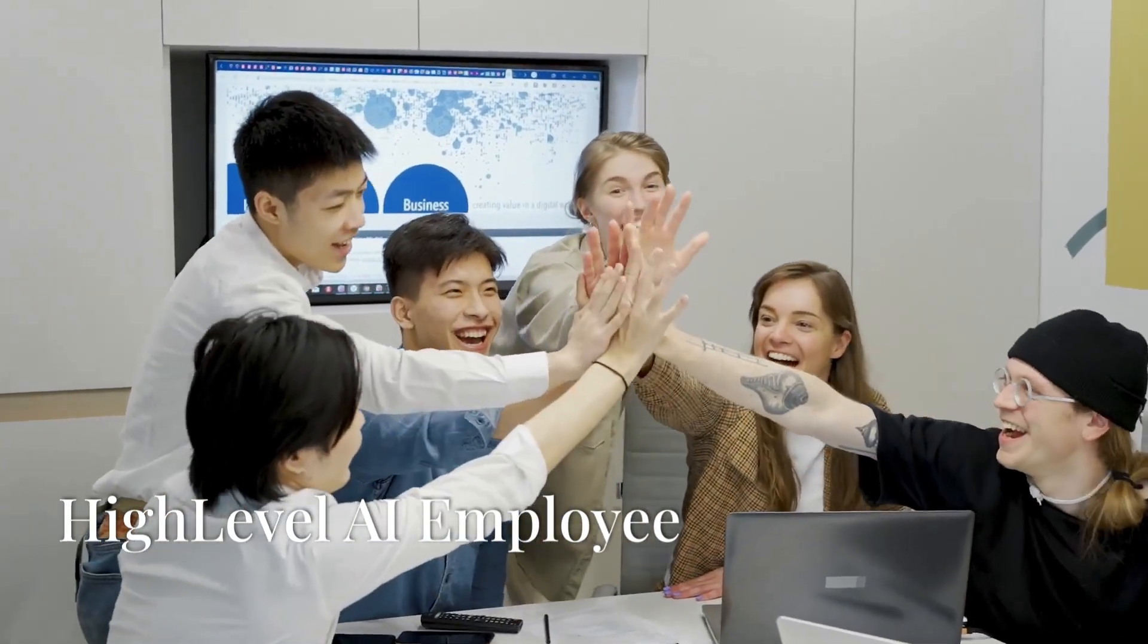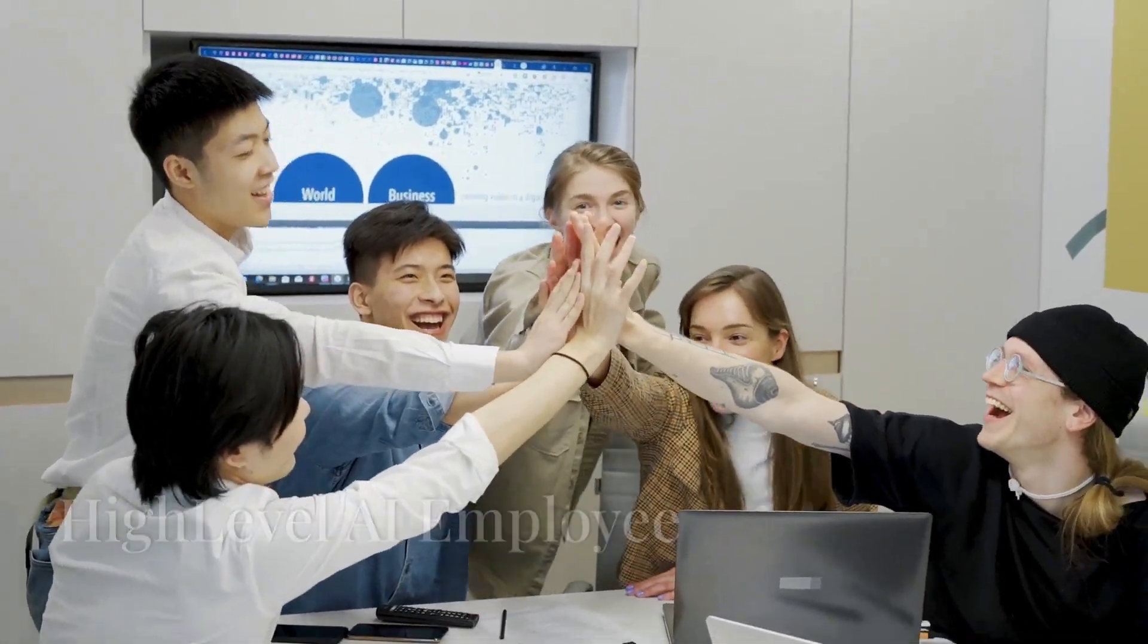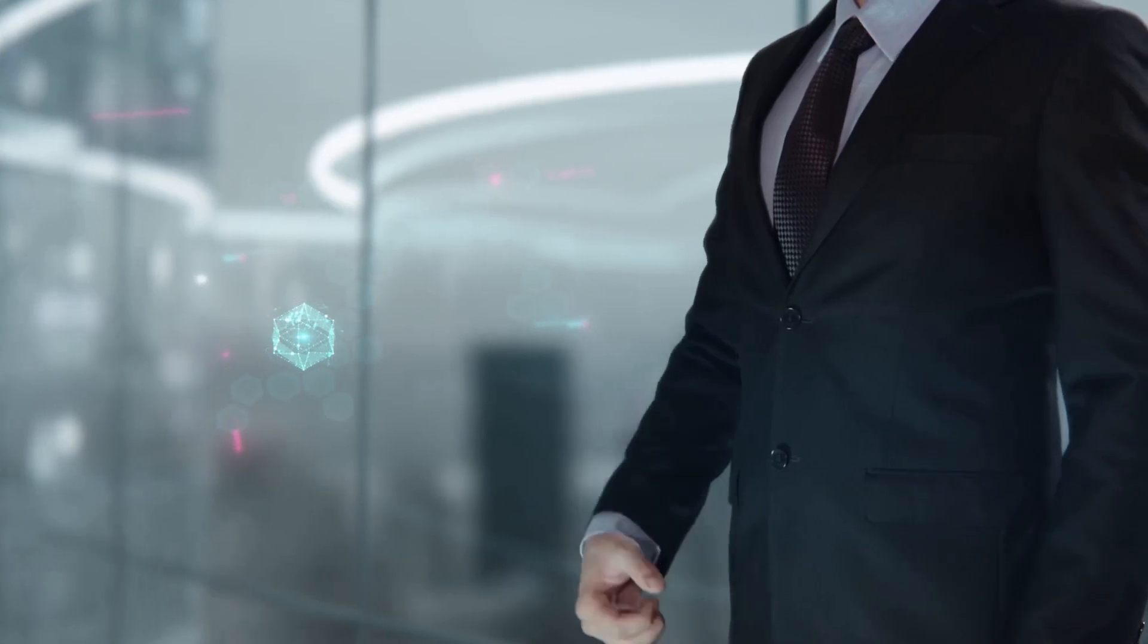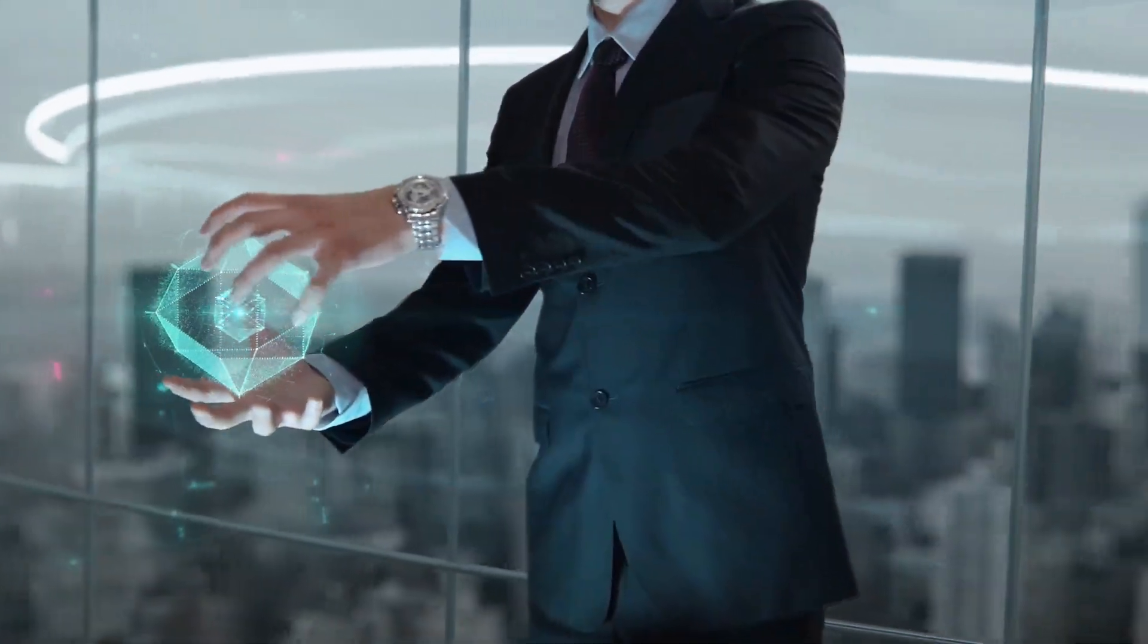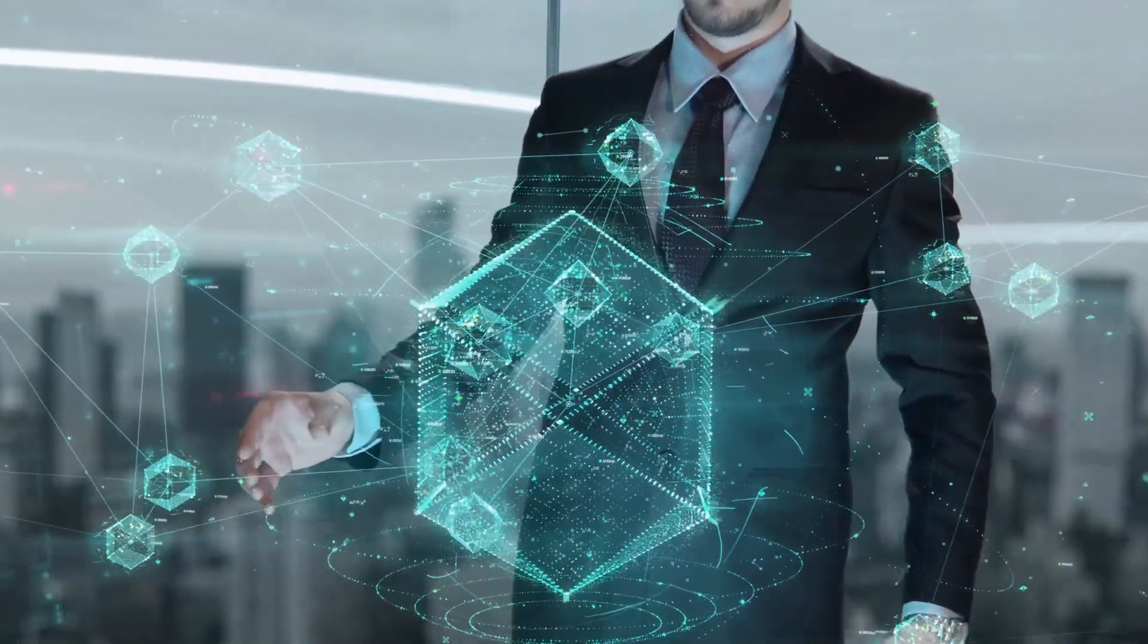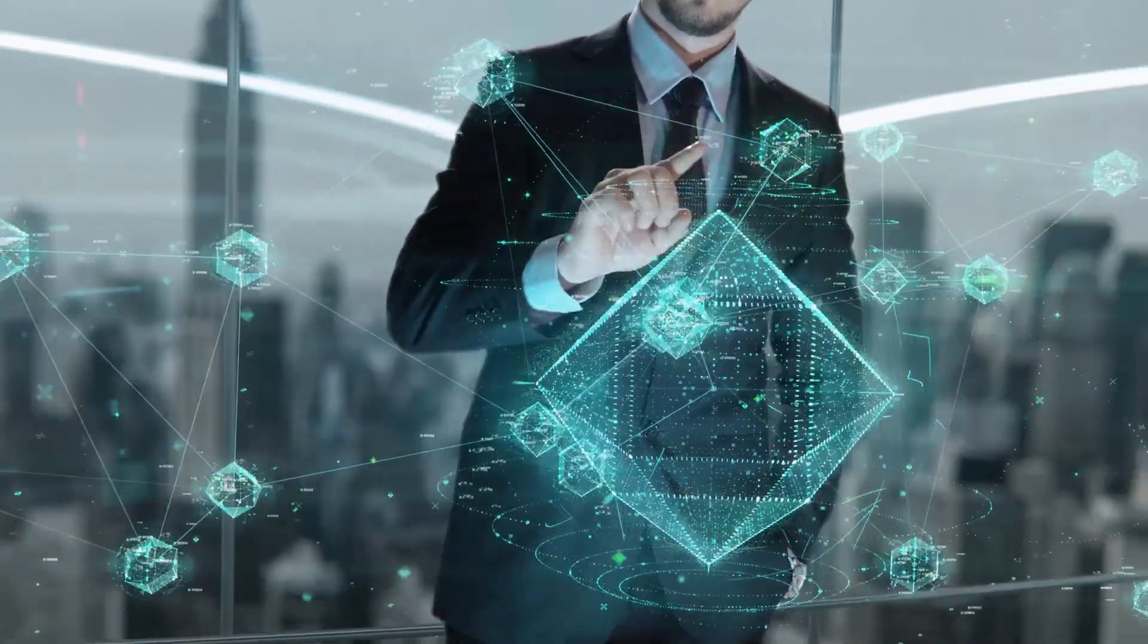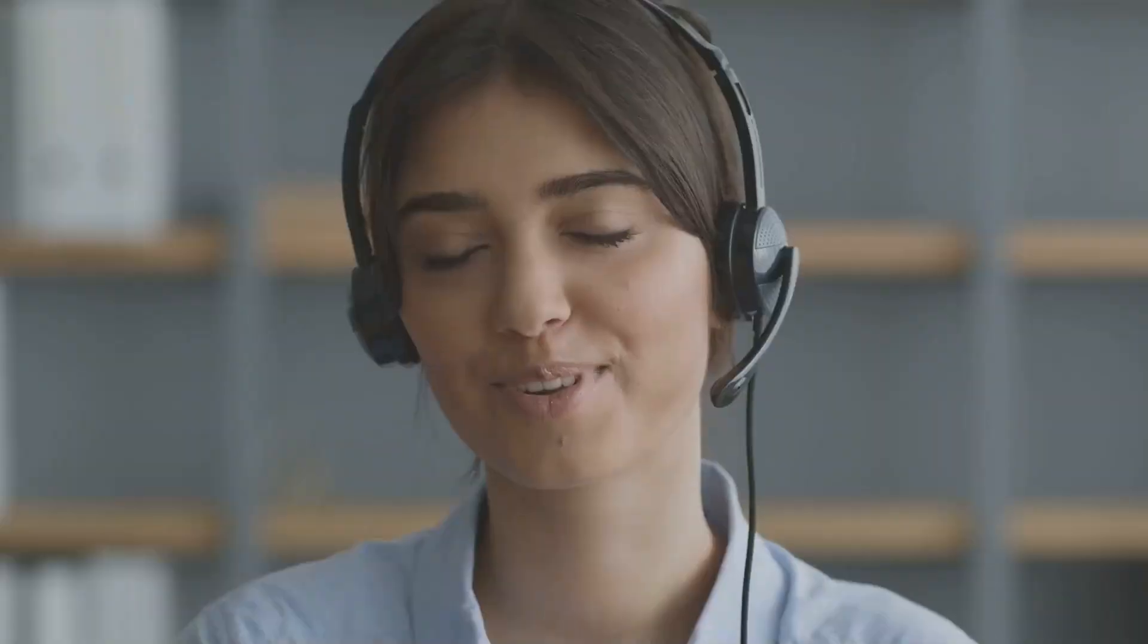Are you ready to use the power of AI to revolutionize your business? For only $97 per month, High Level's AI employee offers a complete package of AI-powered tools that help businesses automate crucial functions, save time, and increase their revenue.